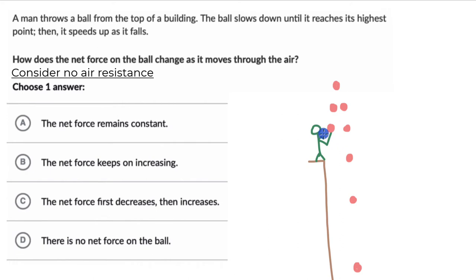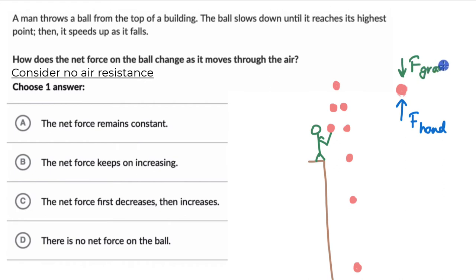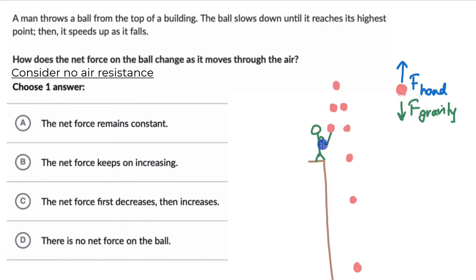When the ball is in the hand of the person, there will be a force experienced by the ball, and that force will be from the person itself. So there will be a force in the upward direction — this will be the force by the hand of the person. There is a constant force experienced by the ball for as long as it is in the hands of the person. And even then, there is one more force the ball is experiencing: the force of gravity.